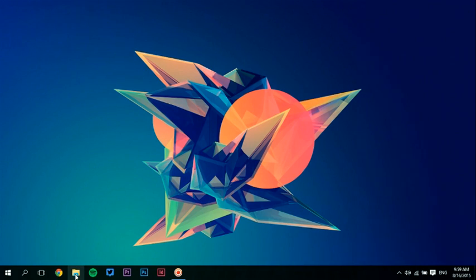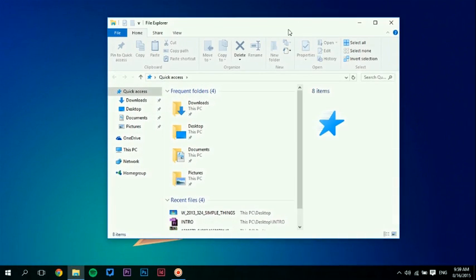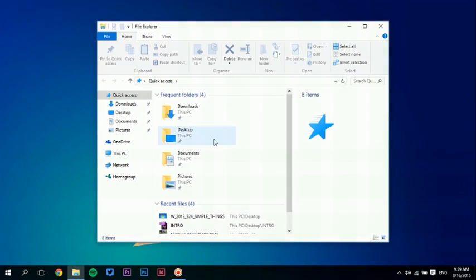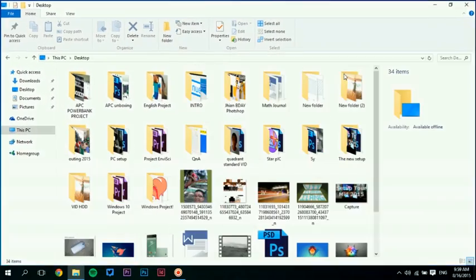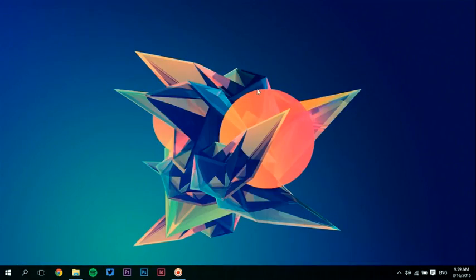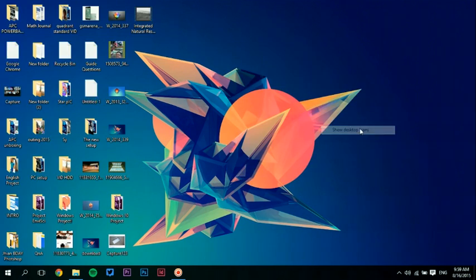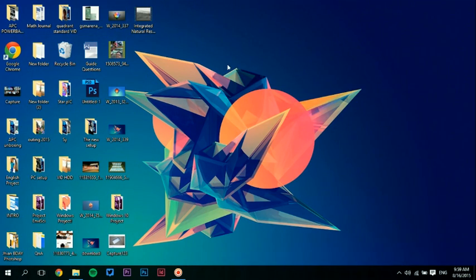Don't worry if you think that it's deleted — you can still access everything on the desktop. You can see that all the folders are still here. You can also restore the icons by checking this again, so you can see the icons again.